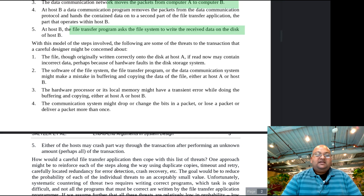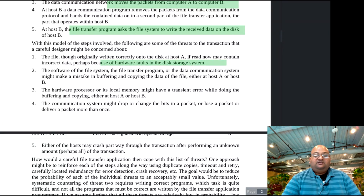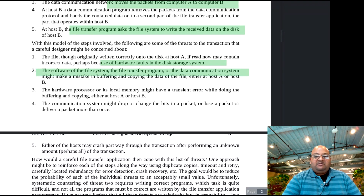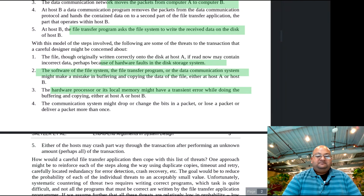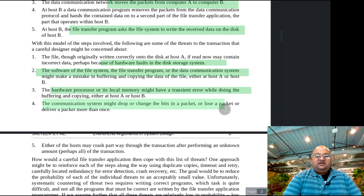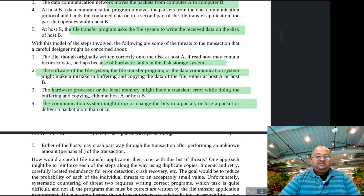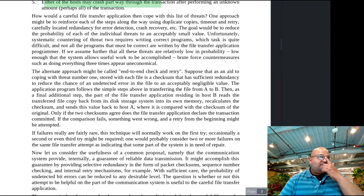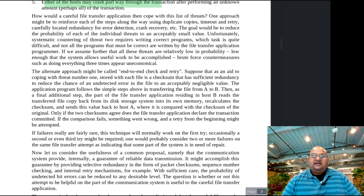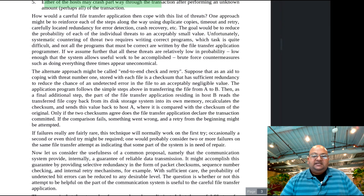What are all the things that could go wrong with this? We could have hardware faults in the disk storage system of the source computer. We could have software bugs anywhere along the line that might corrupt the data. We could have hardware errors, the network itself might drop or corrupt packets, and we might even have crashes.